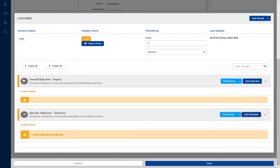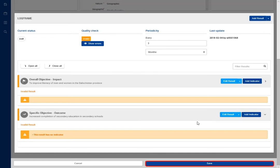Click on the Add Indicator button to include indicators. If you cannot add indicators at this time, click on Save.